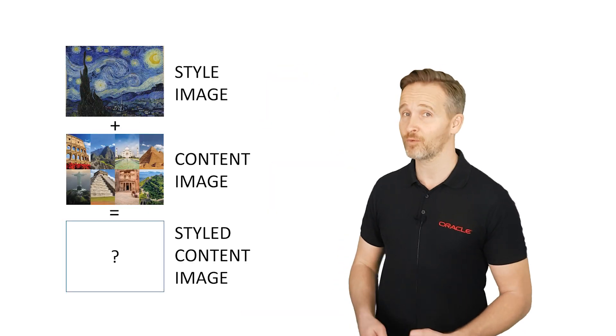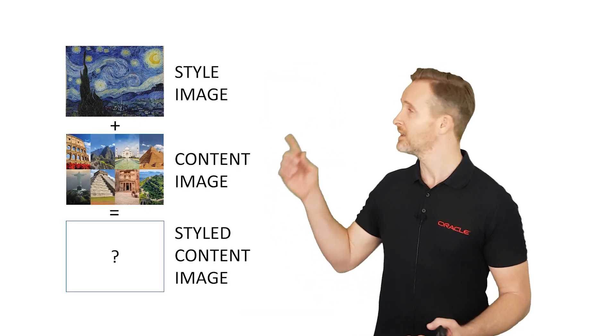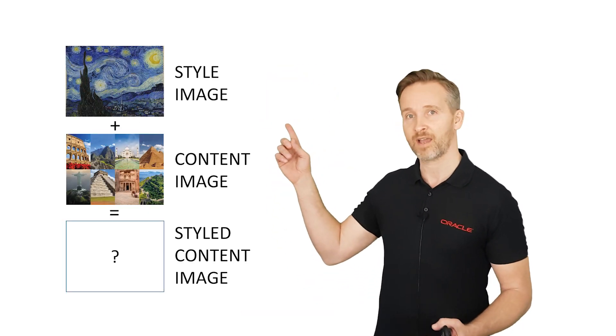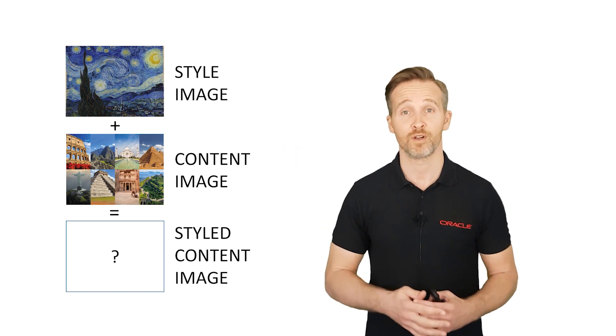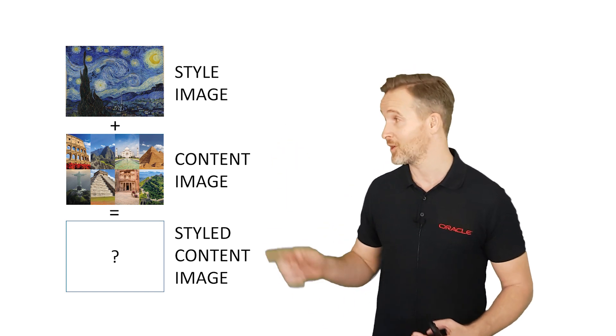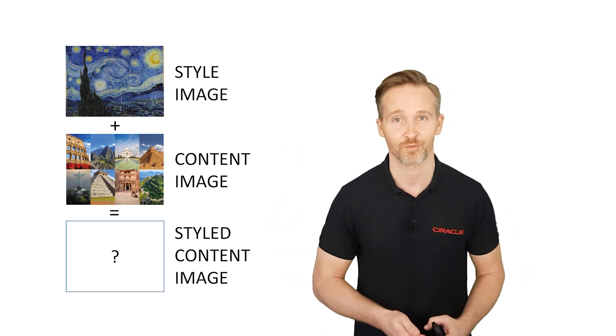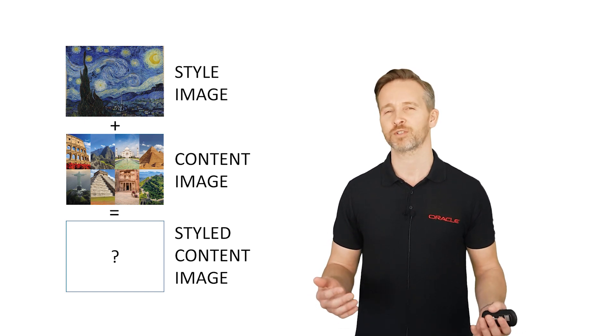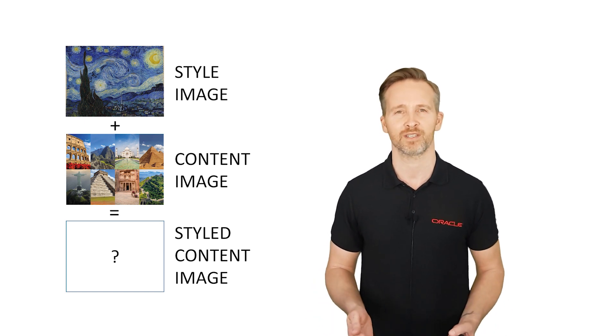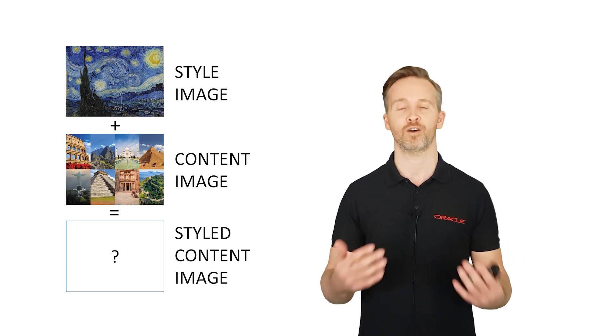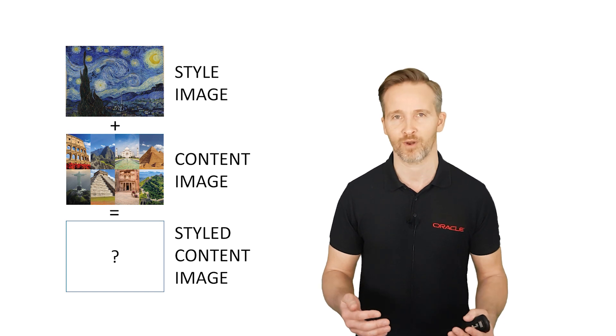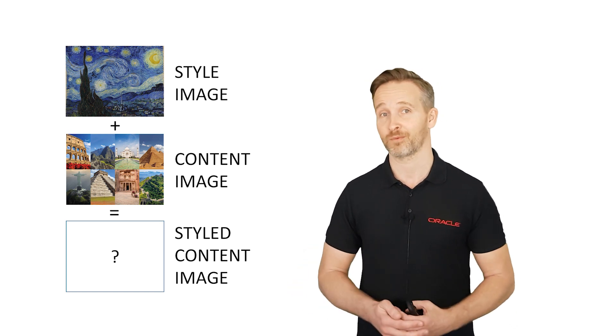In this example we're going to apply the style of one image, in this case the style of Van Gogh Starry Night, to another image, the content image, in this case the wonders of the world. And it doesn't really matter how style transfer works in this case, the point here is that it's a process that demands a lot of processing power. So it can probably benefit from GPU acceleration.